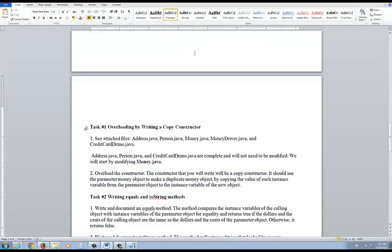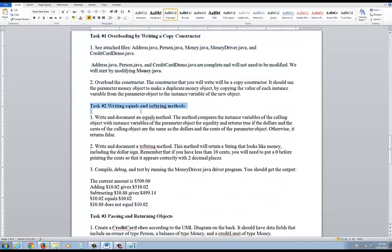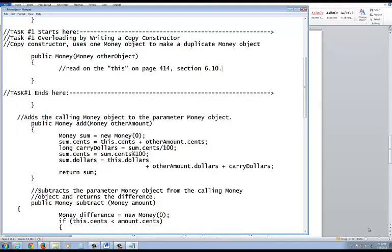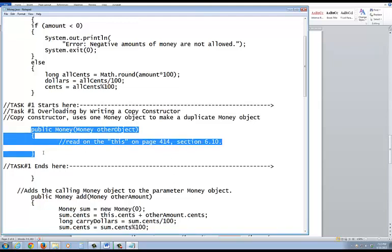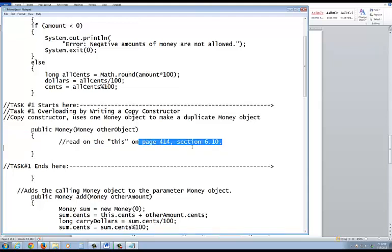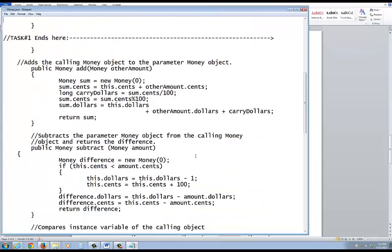That covers task one. Task two requires you to write an equals and a toString method. When you look at the equals method — it compares the instance variables of the calling object with the instance variables of the parameter object, returning true if they're equal. Before leaving task one, I want to point out: when you write the overloaded money constructor, focus on page 414, section 6.10. Now let's move to task two — we're still in the money class.